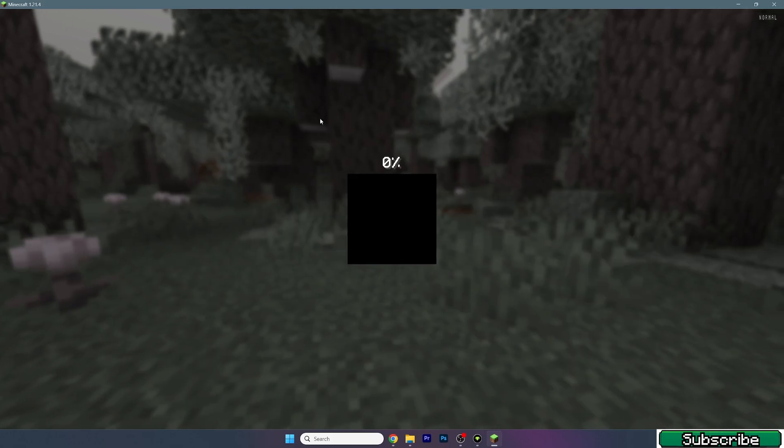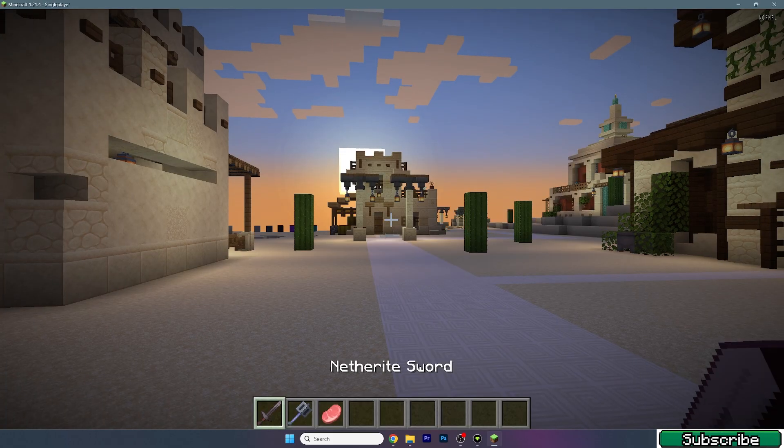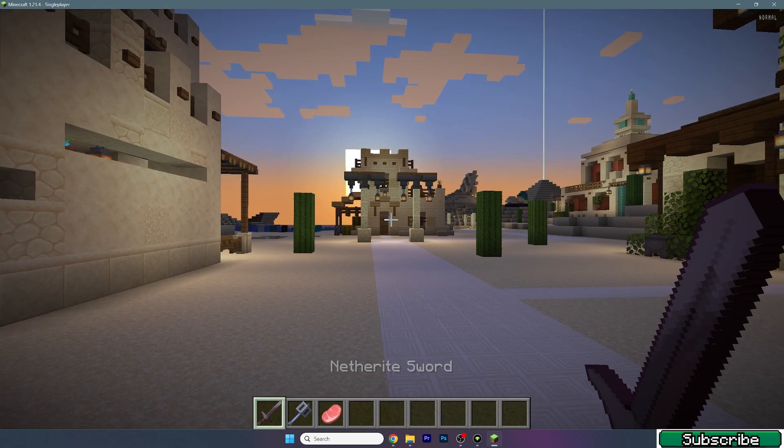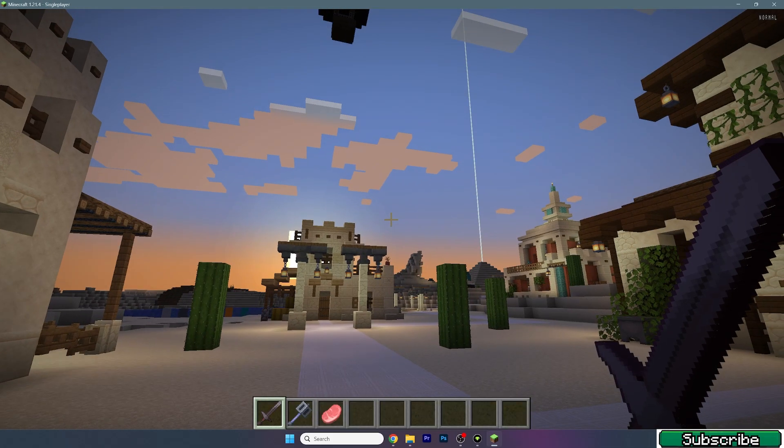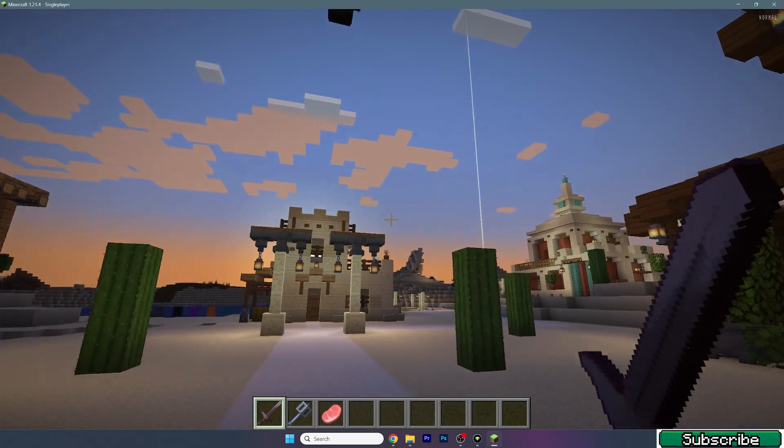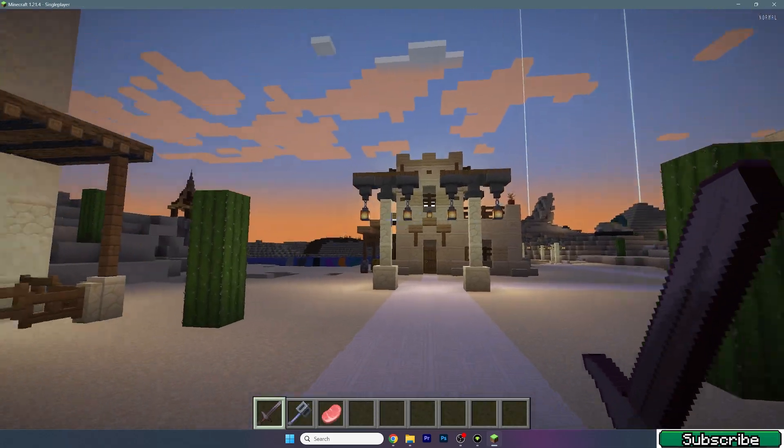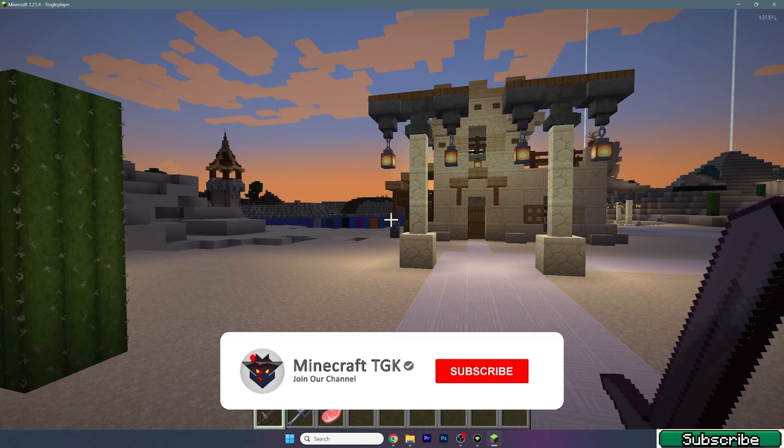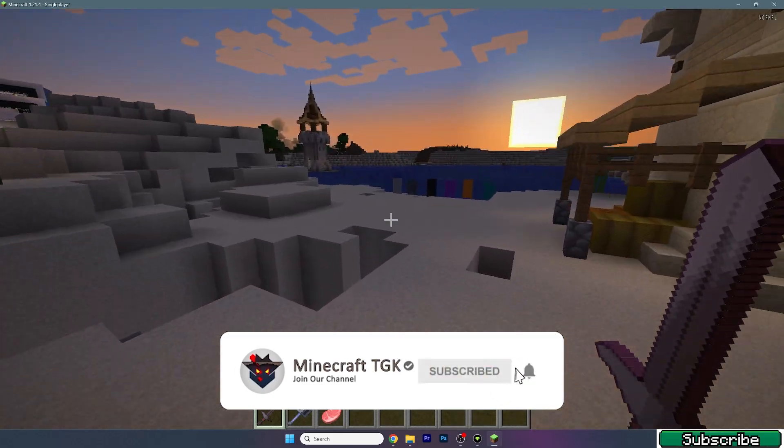Now go to single player, choose your world, and let's try if it's working. As you can see, it's working just fine and we are in Minecraft 1.21.4. This is basically how to download and install the texture pack.